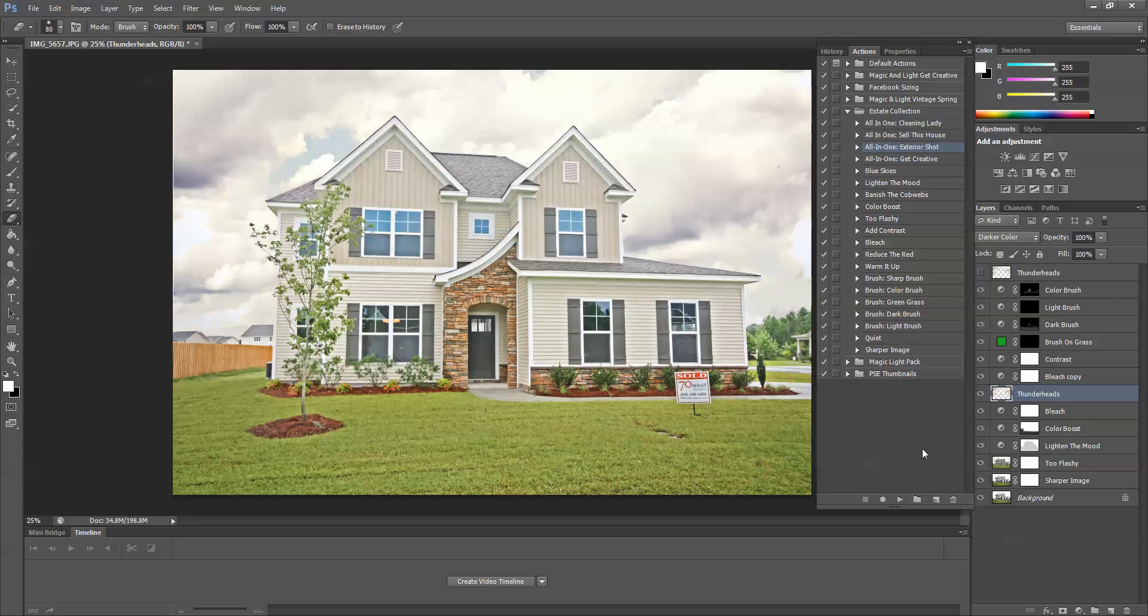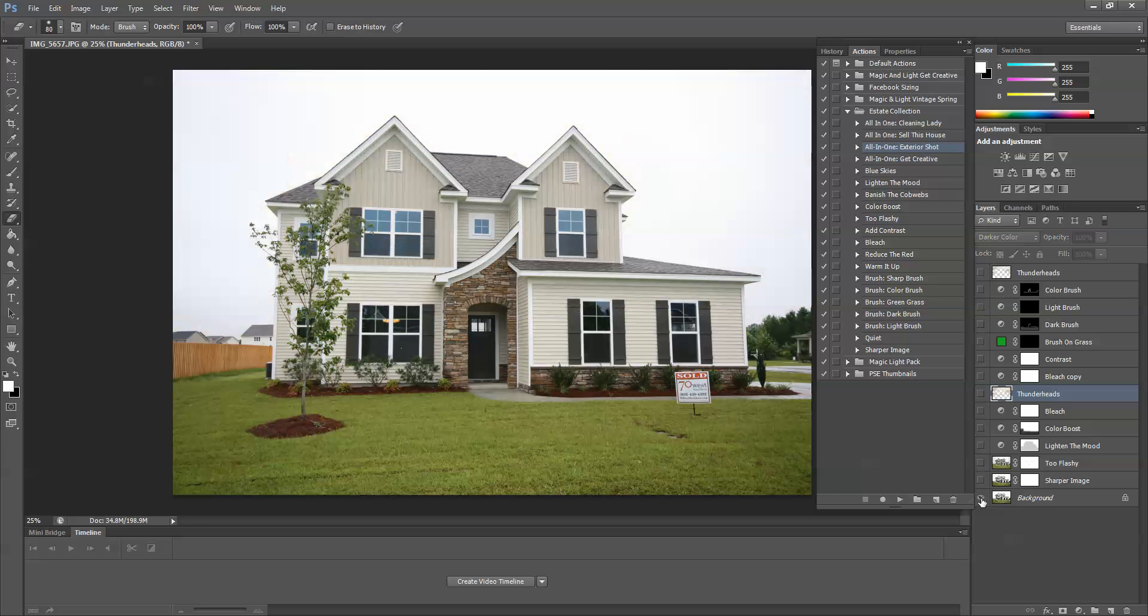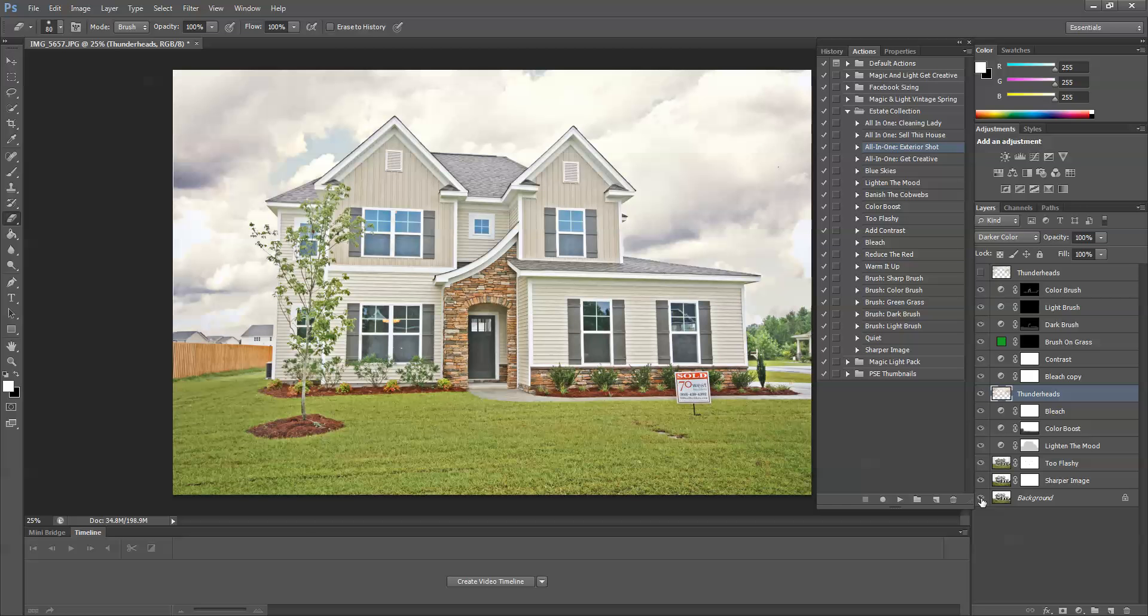So let's just take a look at this image before I ran exterior shot and put the clouds in. This is the before, and this is the after. It's much better.